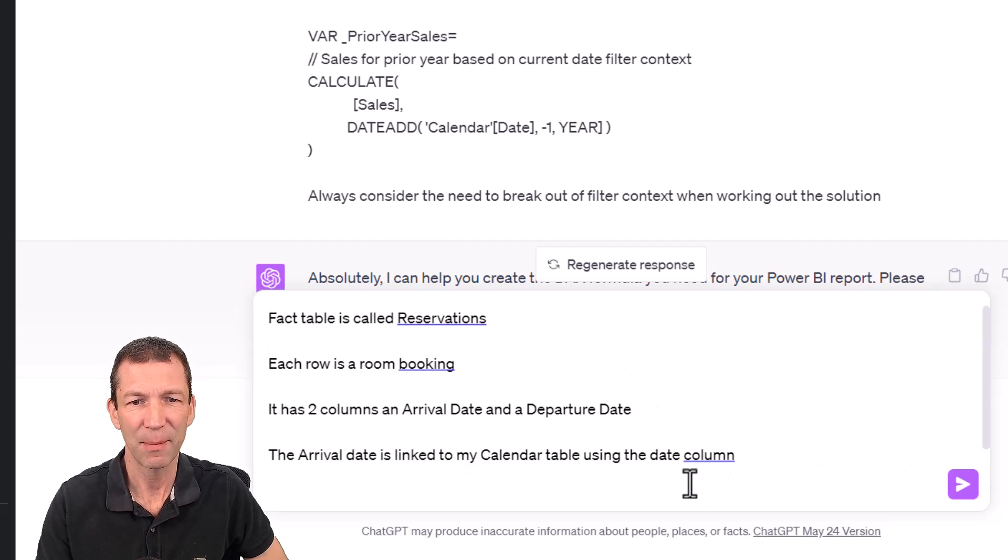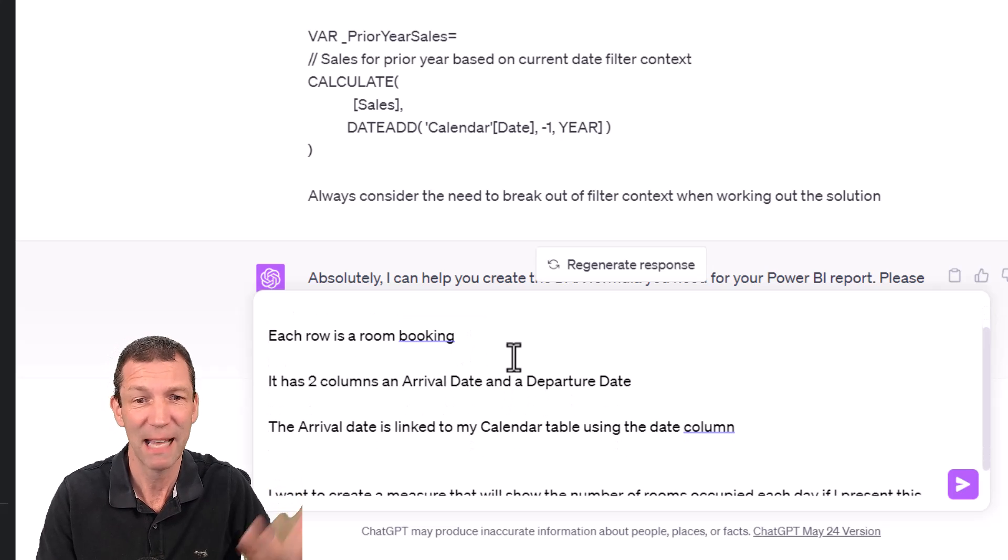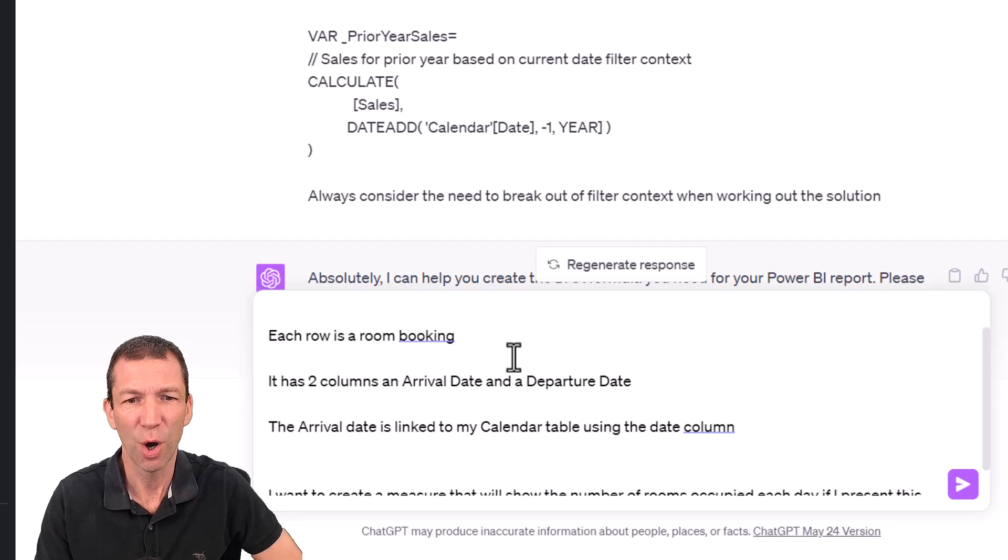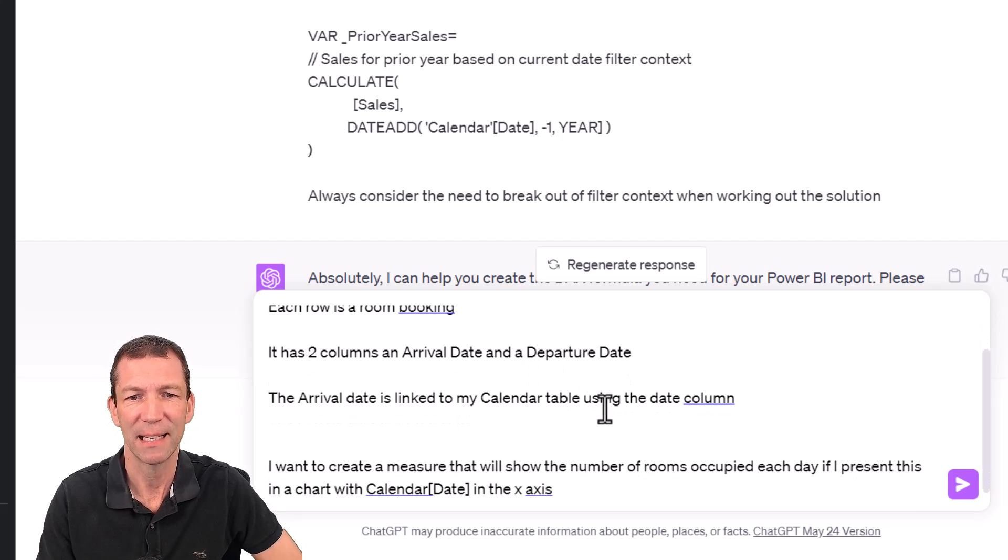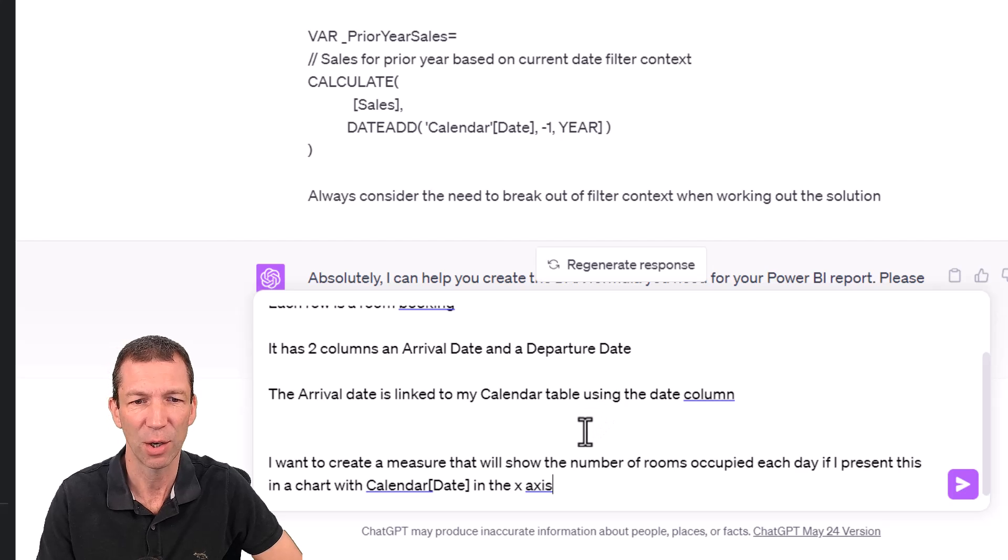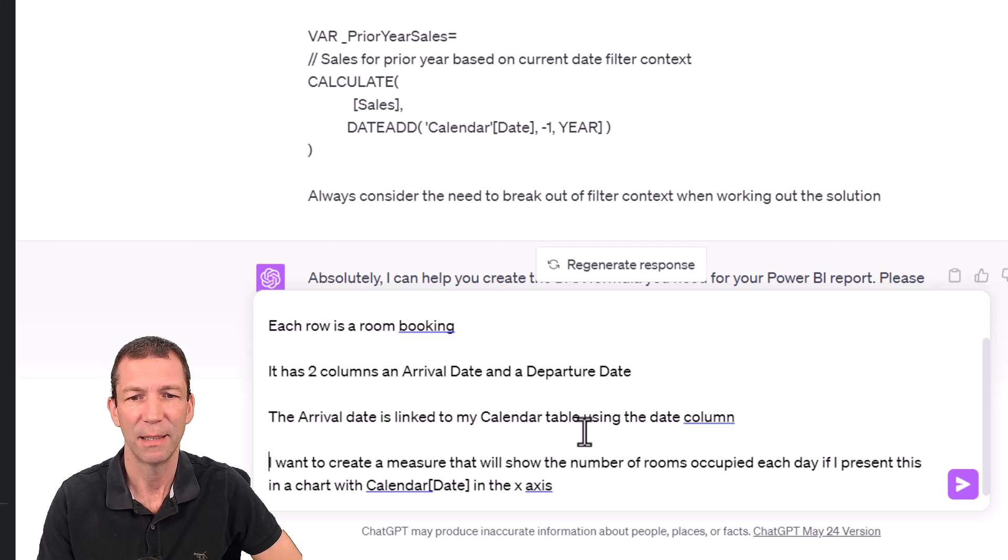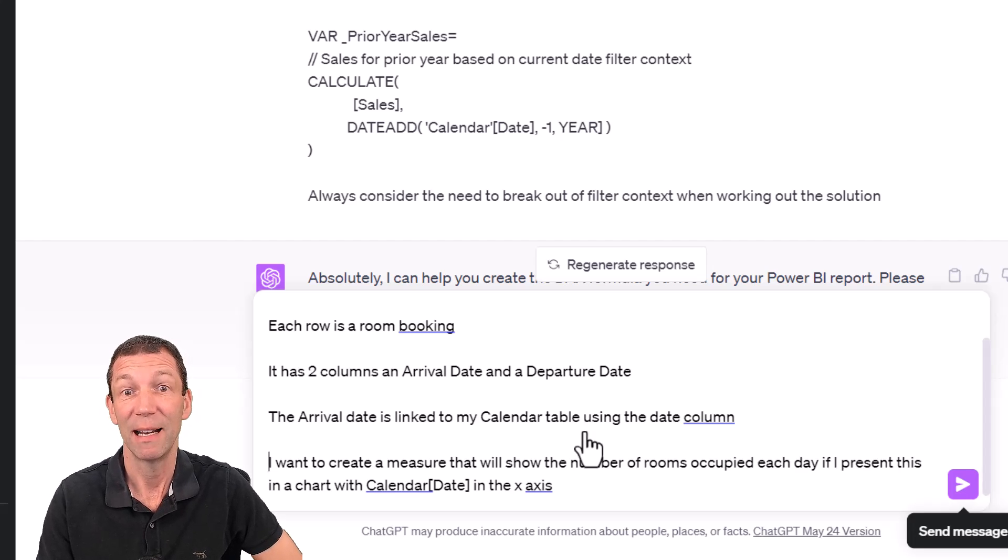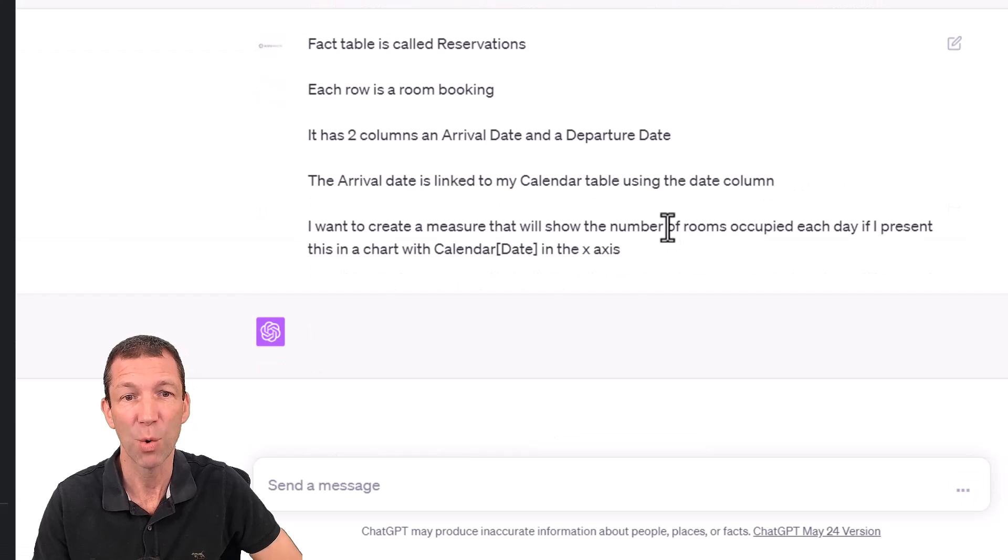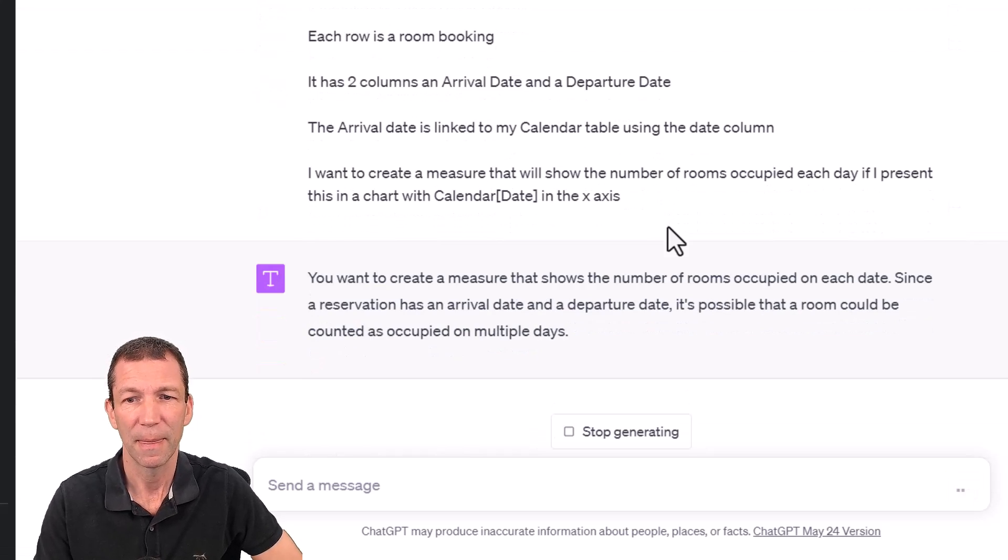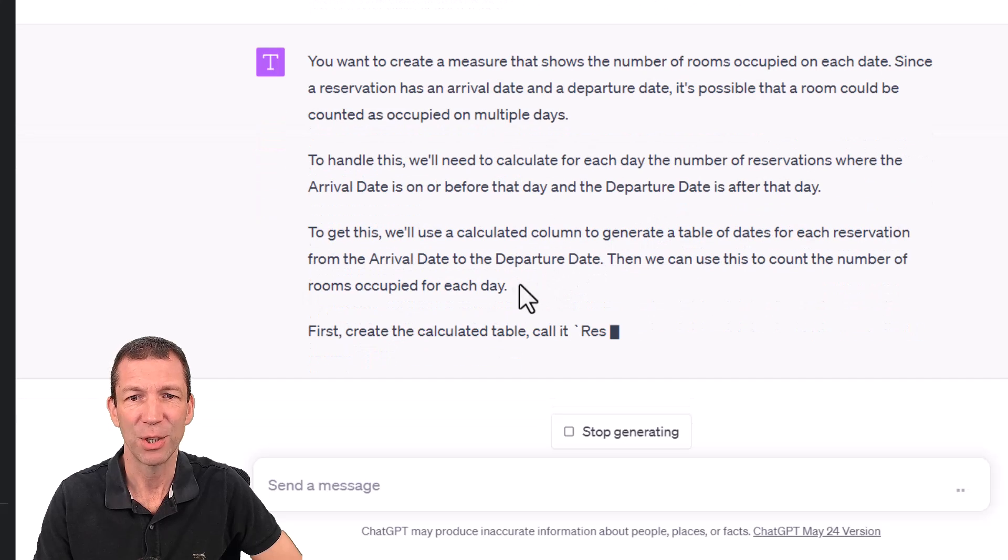Let's take a look. Fact table is called reservations. Each row is a room booking. It has two columns, an arrival date and a departure date. The arrival date is linked to my calendar table using the date column, and I want to create a measure that will show the number of rooms occupied each day if I present this. Let's see what it does. Does it get remotely close?